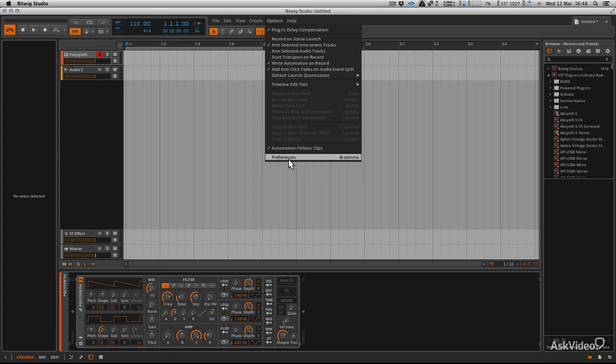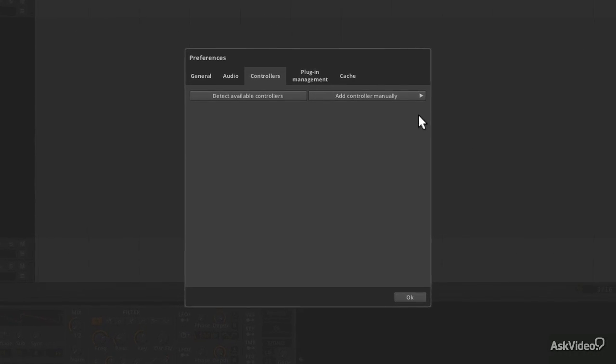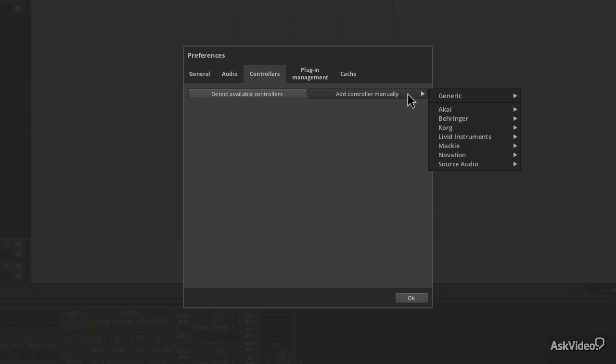Now, as I said before, if you've got an interface for some reason that's not detected by using this method, then you can of course add it manually. To do this...